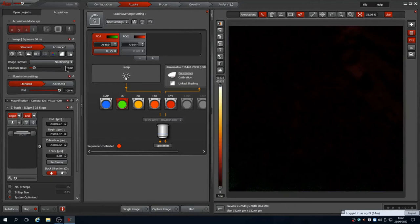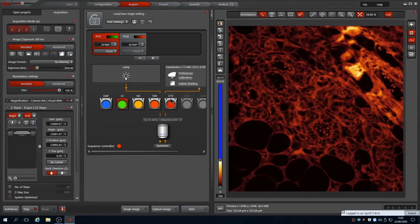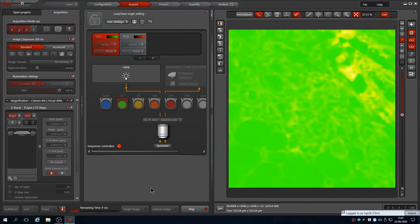We also need to check the other channels. Here the green channel appears too bright, but it is because the lookup table has been cropped. Resetting the range and we can adjust the settings for a reasonable signal. Pressing start takes a stack.